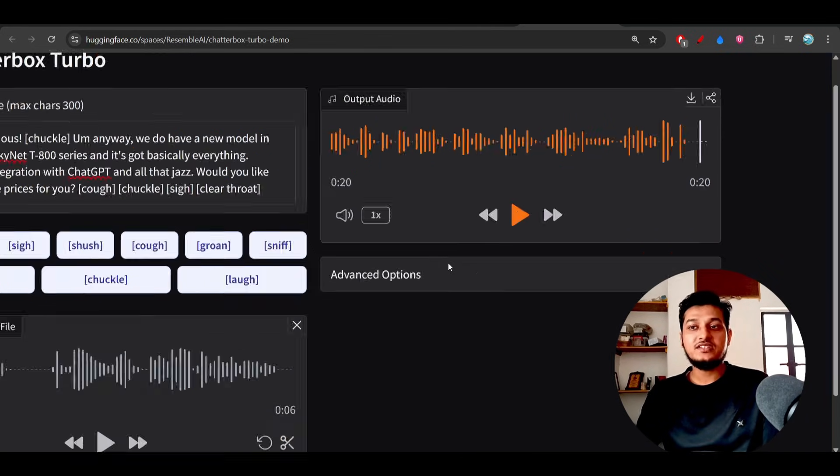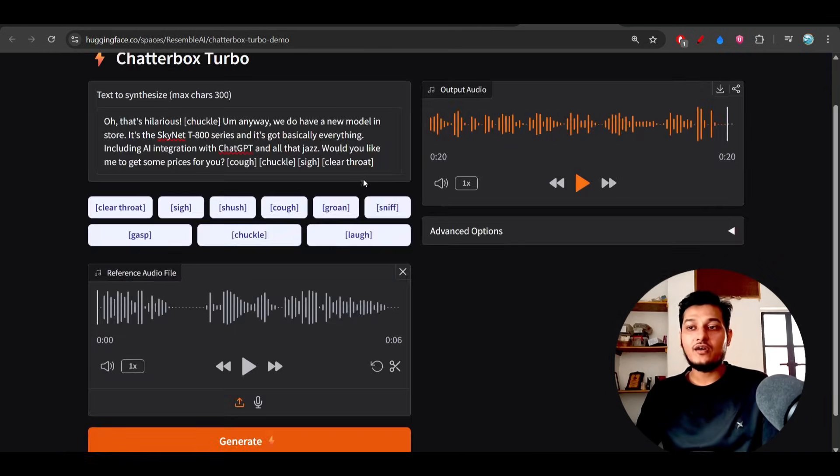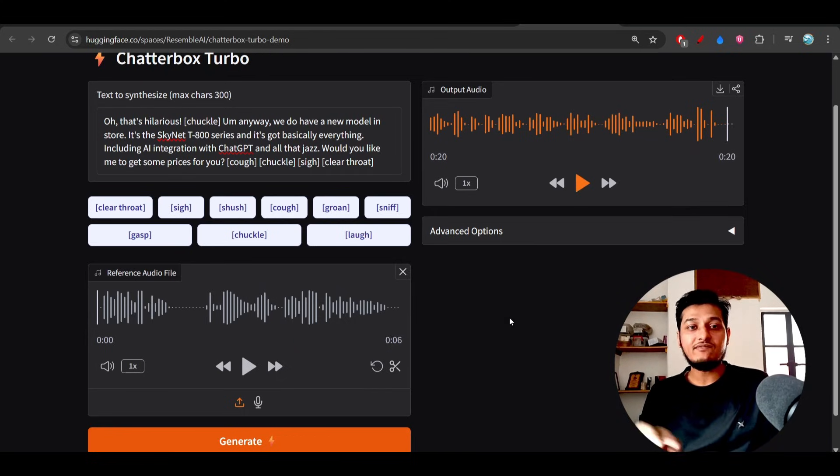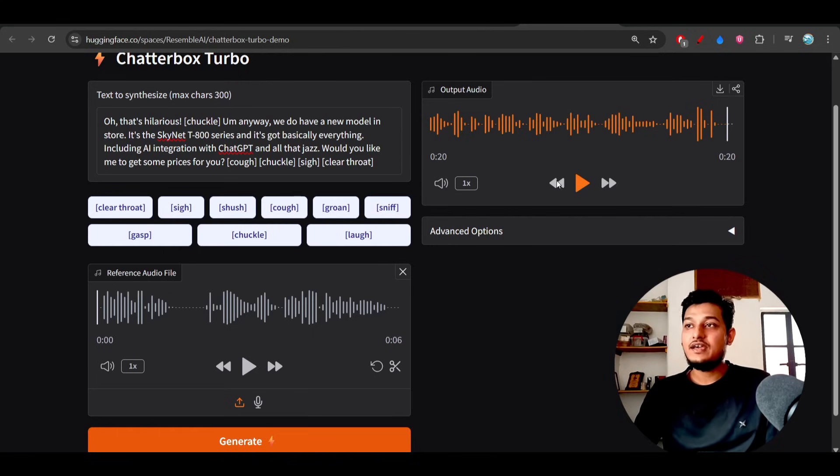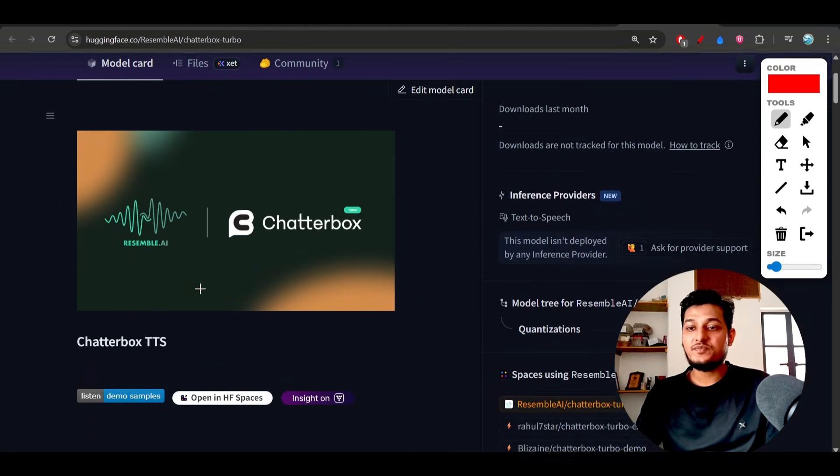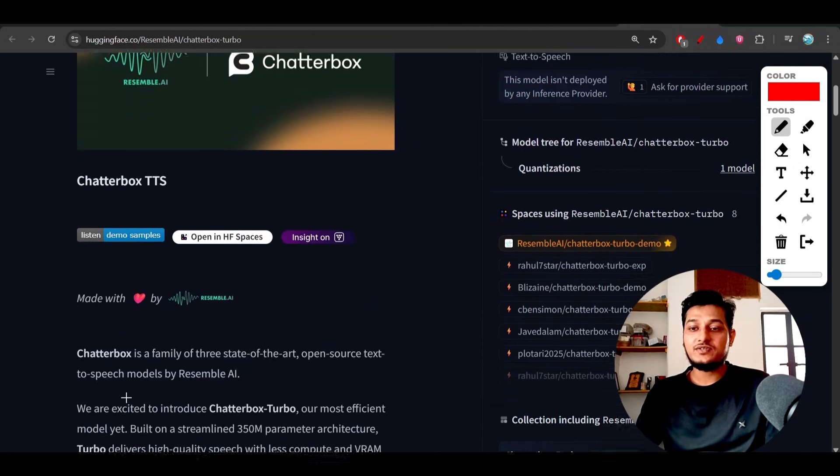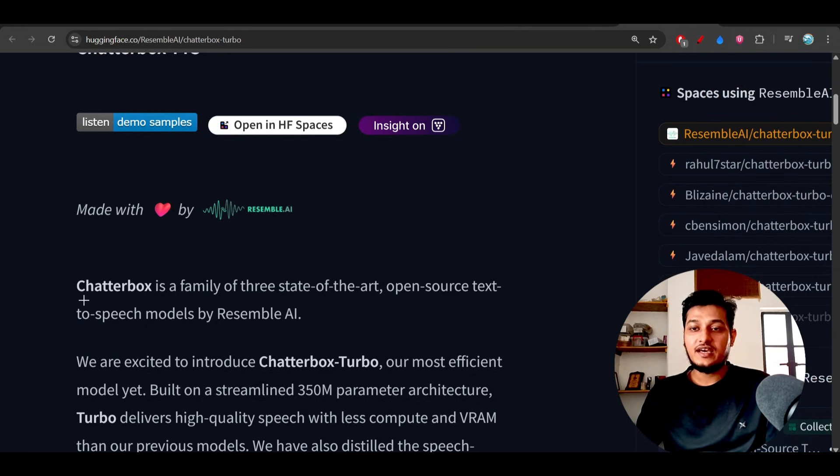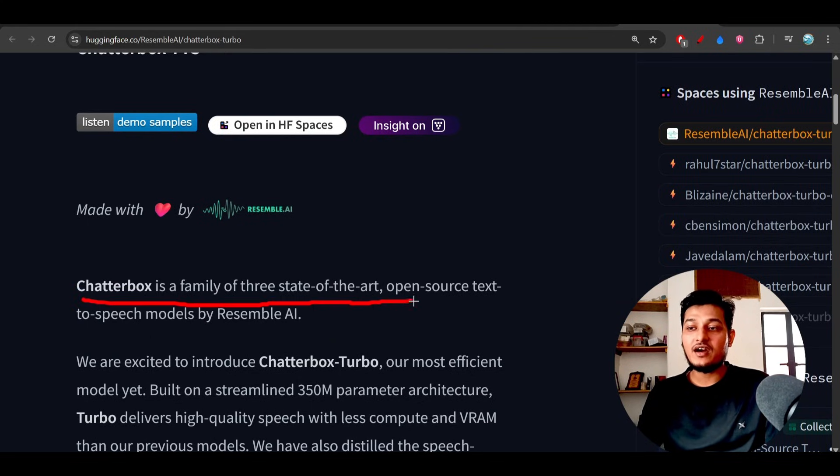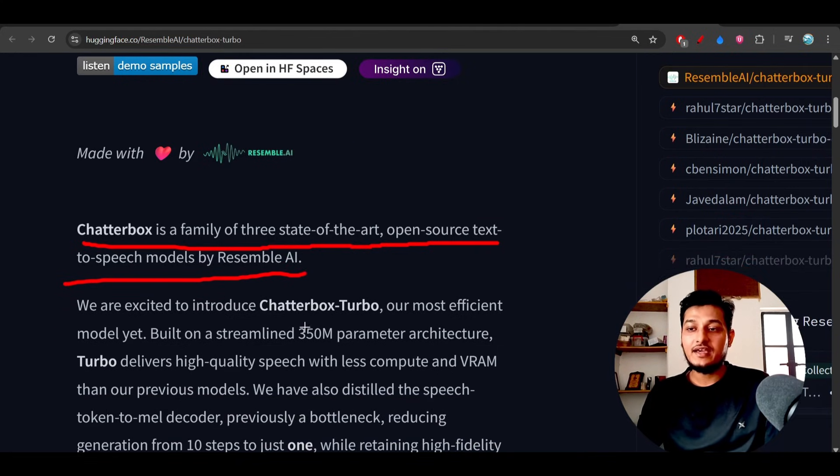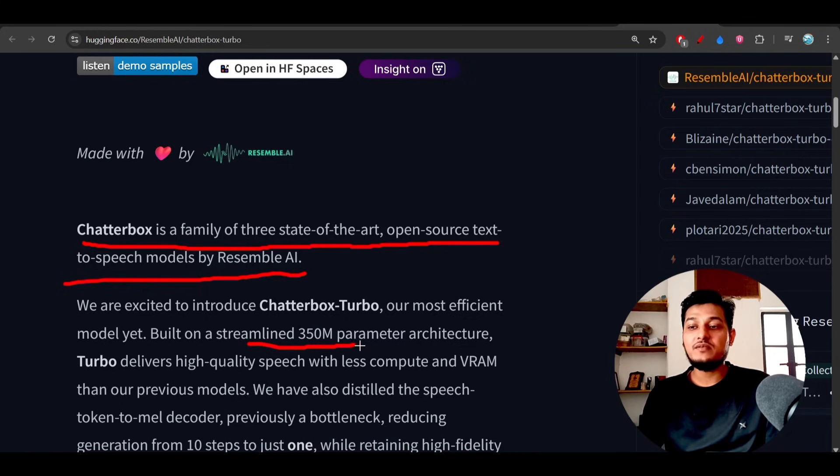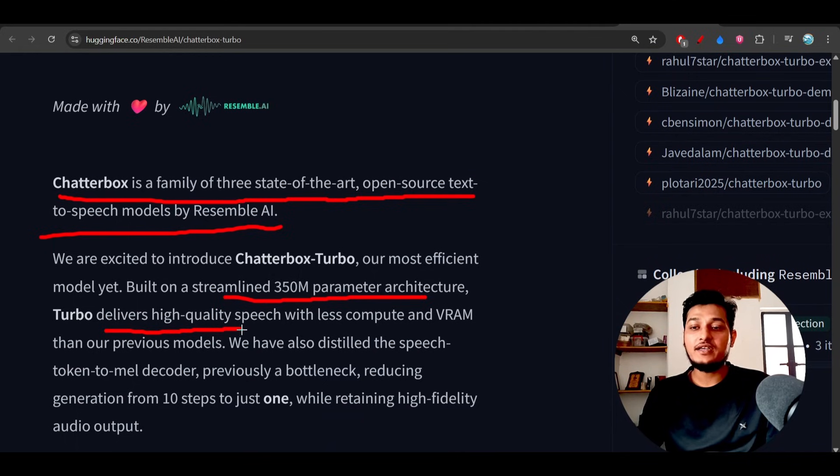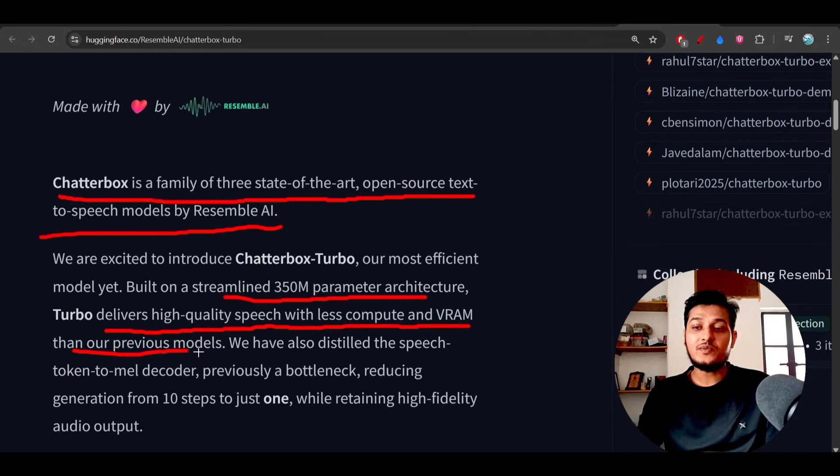So here you see that all of the effects are present here and this time the voice is more natural, more clear, right? And if you go to their Hugging Face page, here you see that they have written Chatterbox is a family of three state of the art open source text to speech models by Resemble AI, and this time the model size is 350 million parameters. Chatterbox Turbo delivers high quality speech with less compute than previous models.